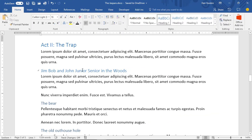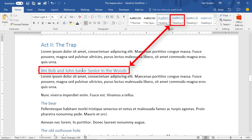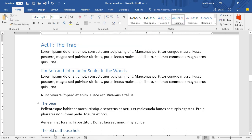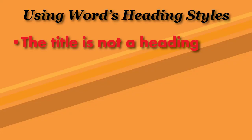The heading styles help you organize your thoughts and present them in a document in the way the reader appreciates and understands. Major topics are given the top-level heading, Heading 1. Sub-topics are Heading 2, and if you want to get more organized, you can go down to Heading 3, Heading 4, and so on.